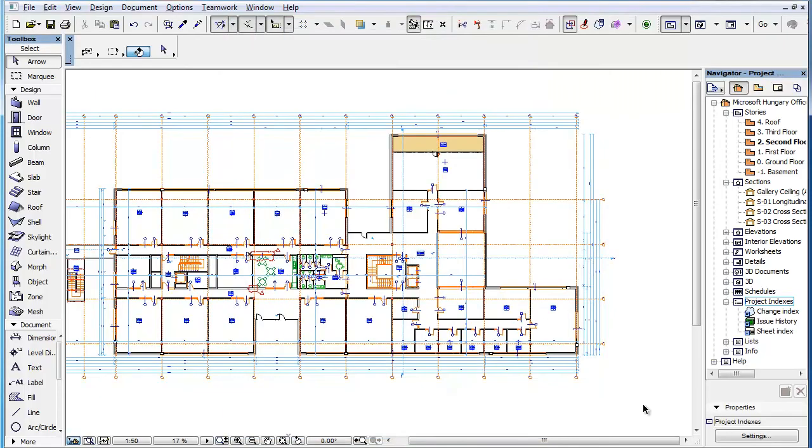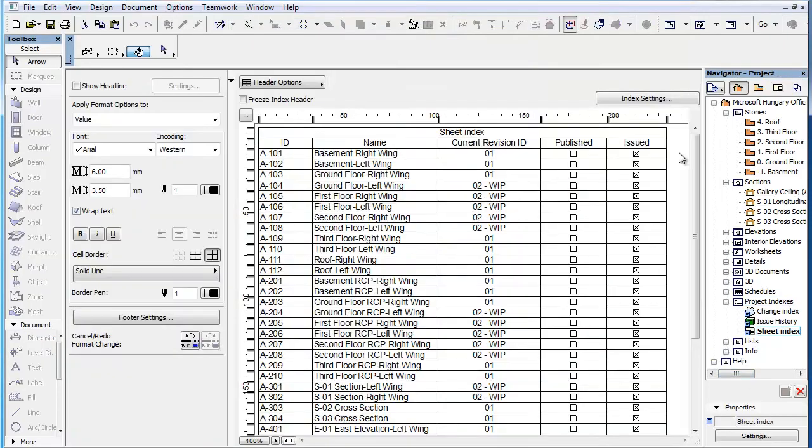Click the OK button to accept these changes, then double-click the newly created Sheet Index in the Project Indexes to generate it and see the result.